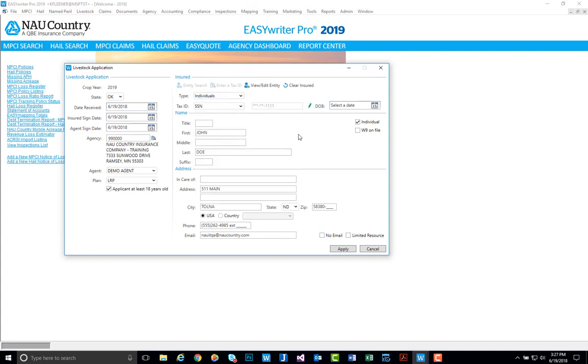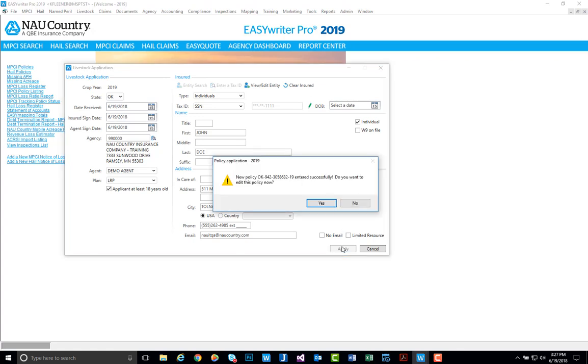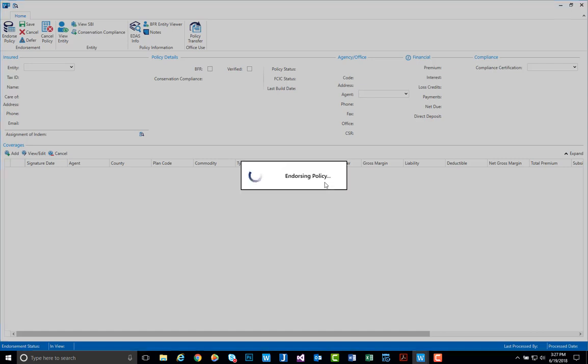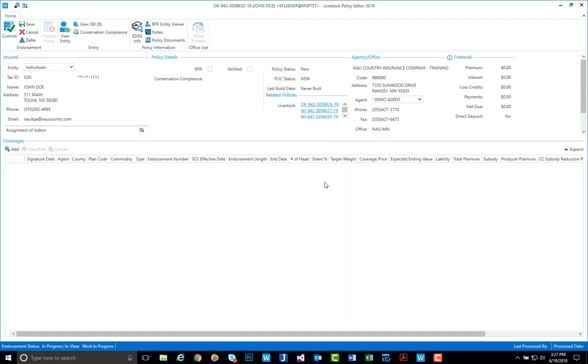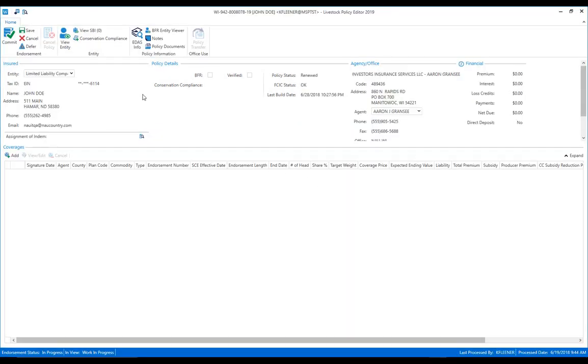If everything looks correct, go ahead and select the apply button in the bottom right hand corner which will then provide you with a policy number. It is highly recommended that you take this policy number and annotate it on the application. If everything looks good we can go ahead and select yes and we will be brought into the policy with the policy already open for edit.